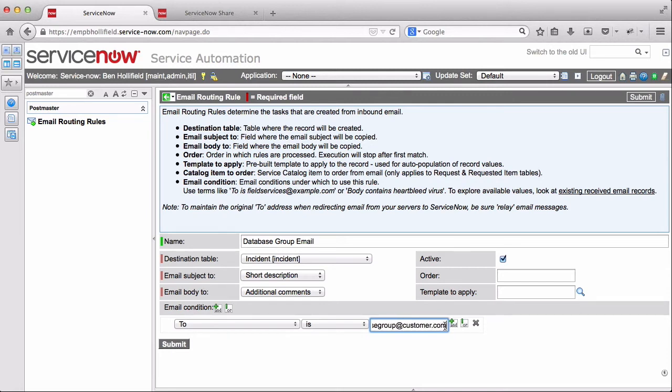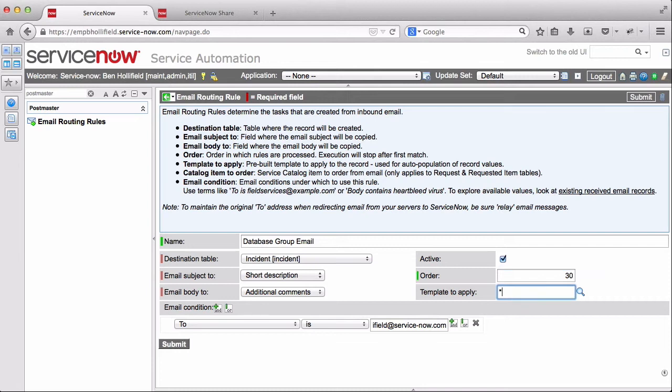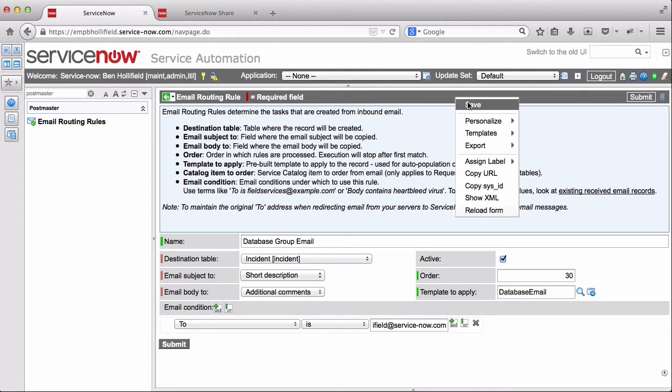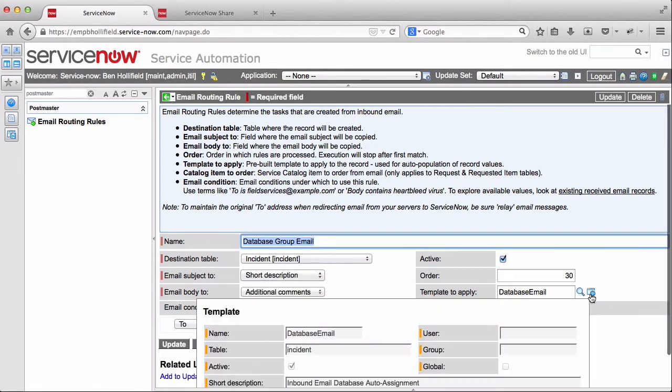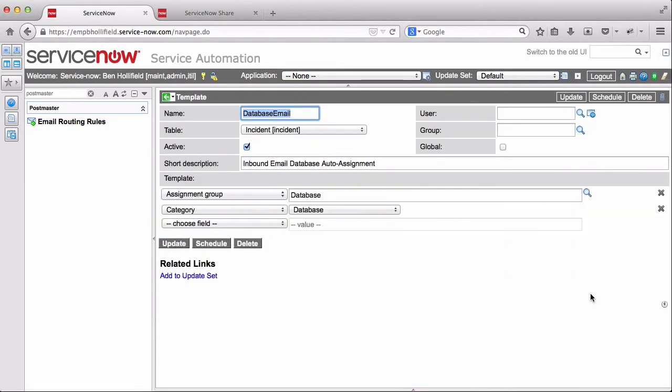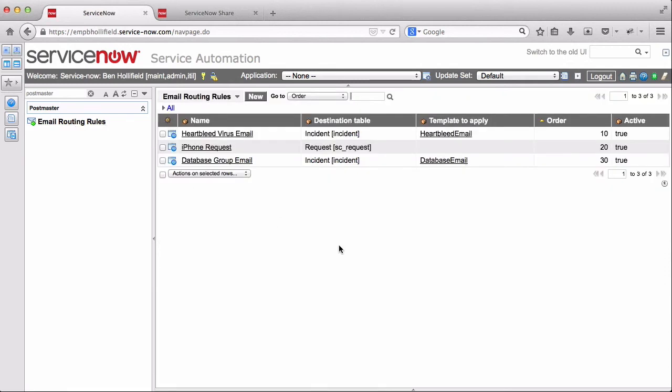In our case, I don't have relay set up on my instance. So I'm going to have to hack it and just do my base instance here. It'd be holofield at ServiceNow.com. But imagine that's a specific email that goes to your database group. Make that order of 30. And in this case, we have another template that just sets the assignment group to database and category to database. We can look at that. So now all of our routing rules are in place.